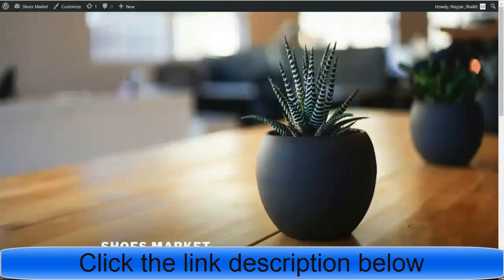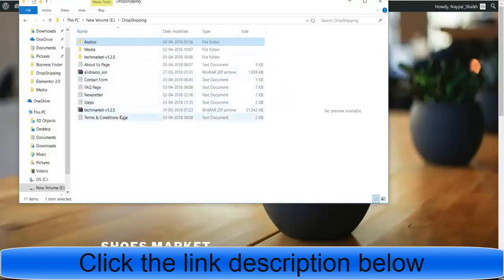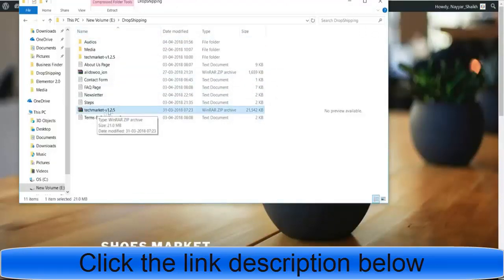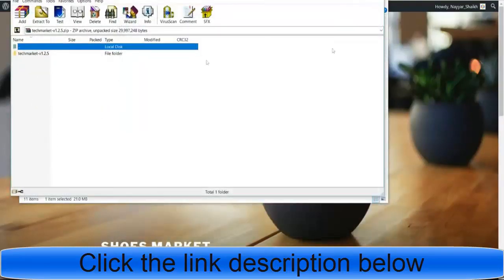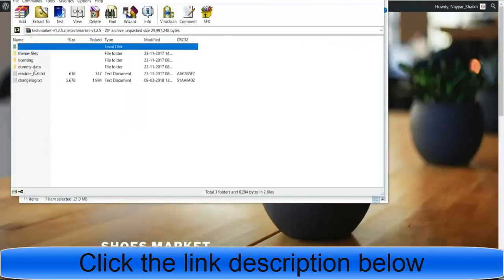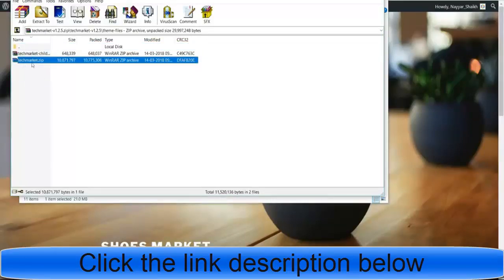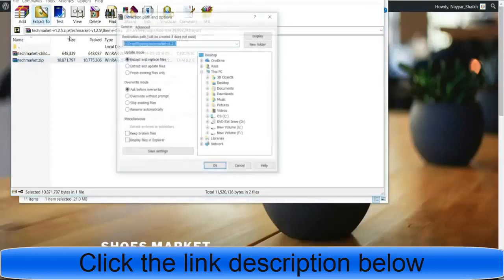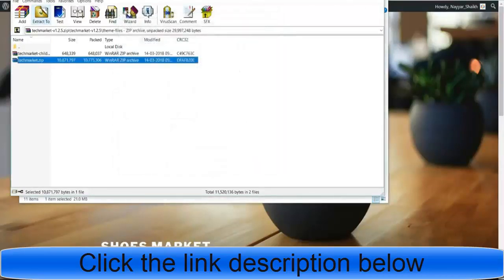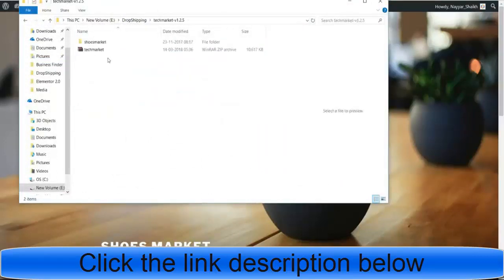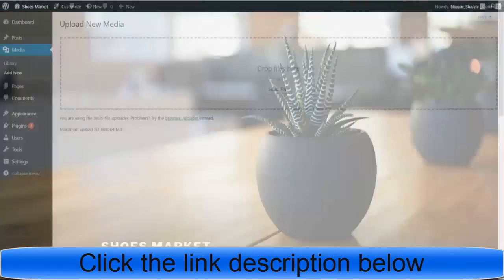Once you purchase the theme, you'll get a file — for example, 'themeforest-techmarket.' Open that file, then open the folder inside called 'theme files,' and there you'll find the file 'techmarket.zip.' This is the zip file we need to upload. Select this file, extract it — you'll see a new 'tech market' folder. Open that folder and there is the file we need to upload.